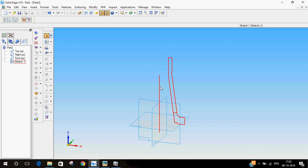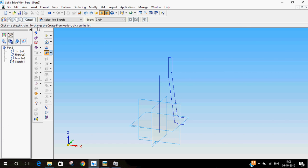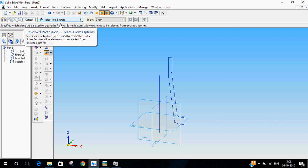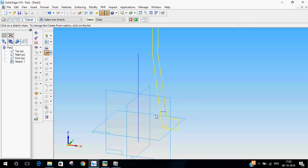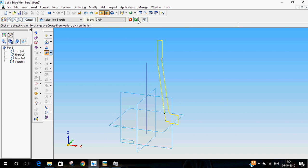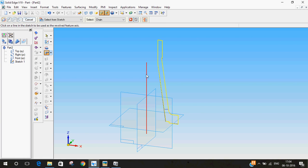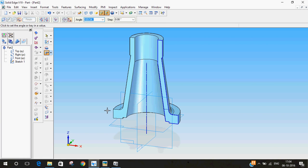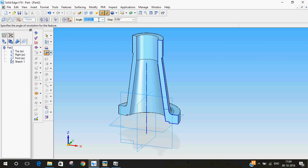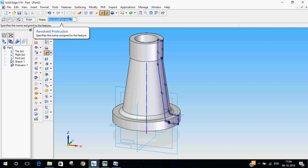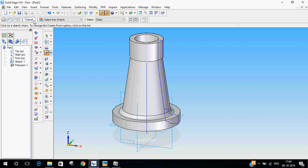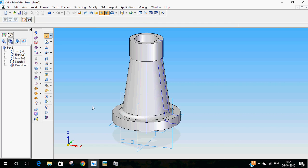Now as you can see I have my axis and my profile. I'll select revolve protrusion. This option should always be select from sketch. Now I'll select the profile which has to be revolved. As you can see I have not selected the small line here. Now click on next. Now it's saying click on a line in the sketch to be used as the feature axis. So I'll select the line about which it should be revolved. You can type in 360 degrees here, or you can do revolve protrusion 360 degrees. Now you have your part.